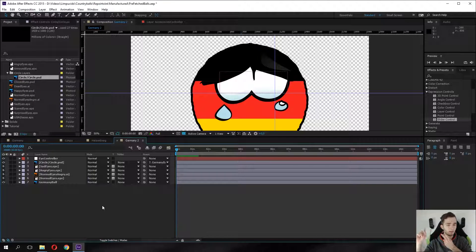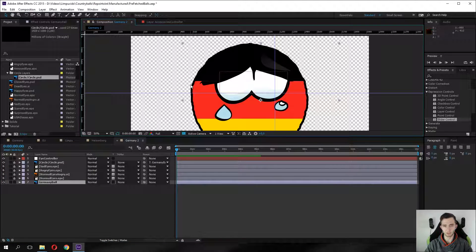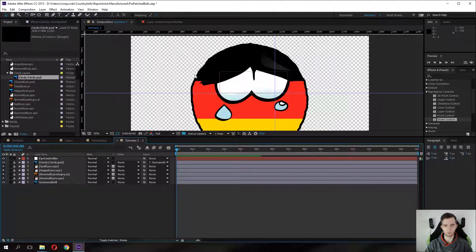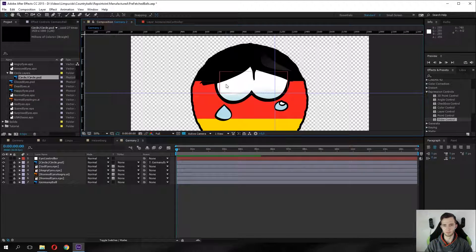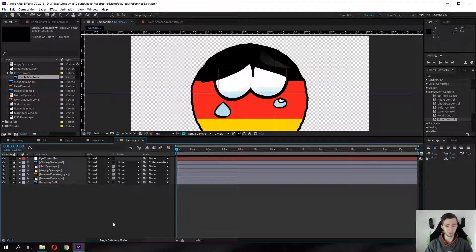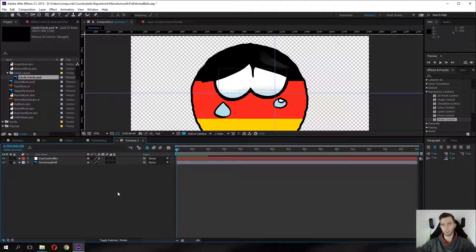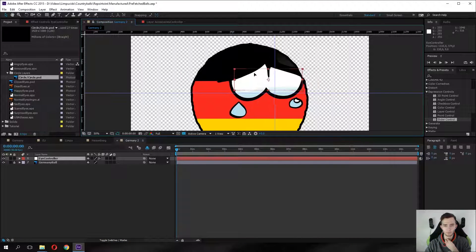We've done the transparency mask, slider controls, and position and rotation controls. Now some fine-tuning: lock the circle and all the eye layers so you can't accidentally move them. Also lock the background object. Then go to Toggle Switches and turn on the shy switch — the little tree icon — for those layers. Click the master shy button at the top and they all hide from the timeline, tidying up your workspace. That takes a lot of stress off you, and now you can work cleanly with just the null object controller.